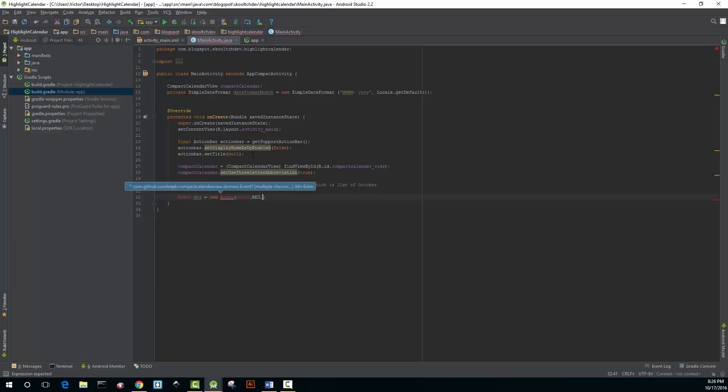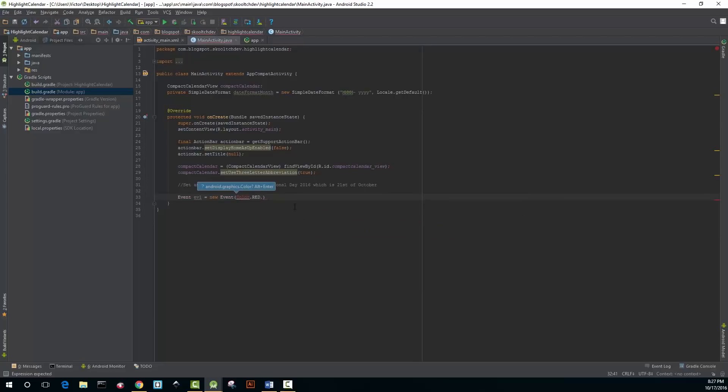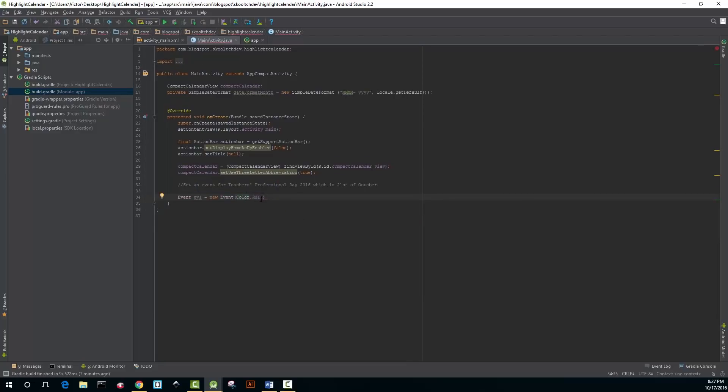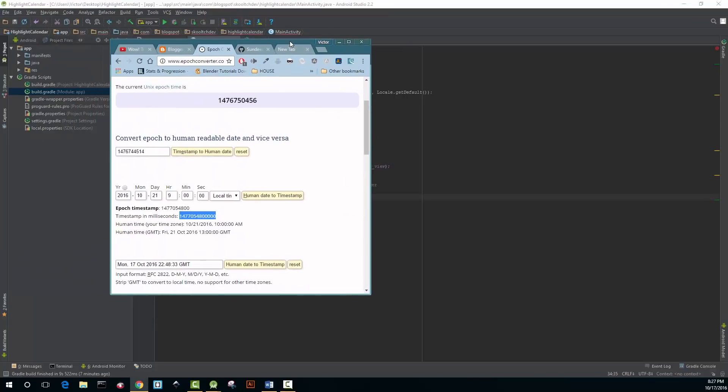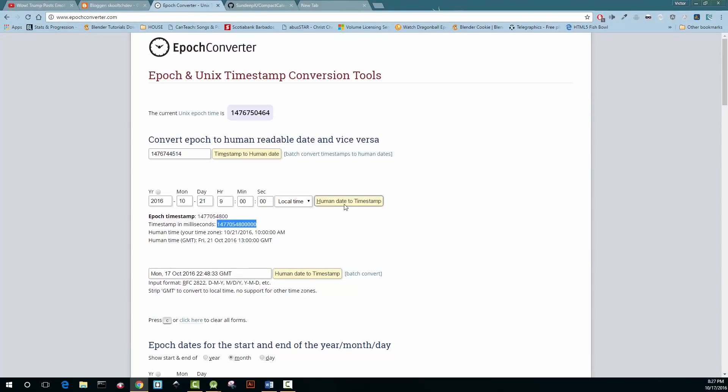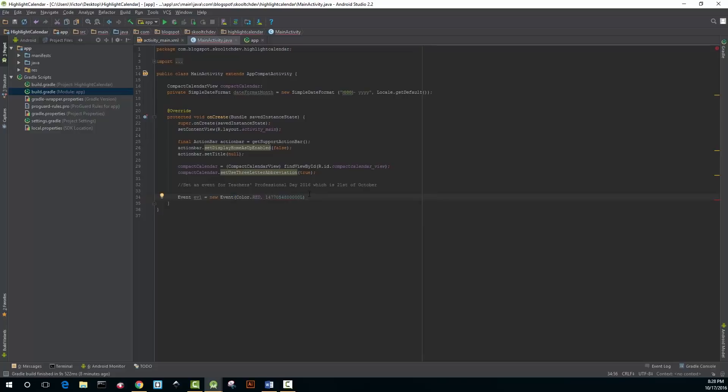Remember you hit Alt+Enter for your import statements. You're going to set up an epoch and units timestamp conversion tool to convert that date to a long date and then you paste it in here inside this code and you add an L to the end of it because it's a long.